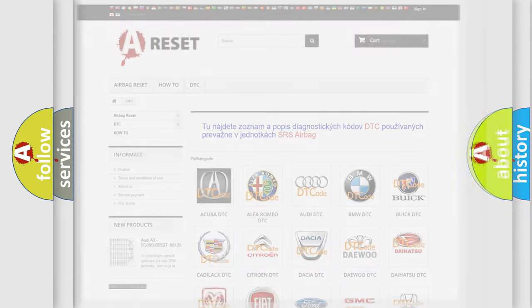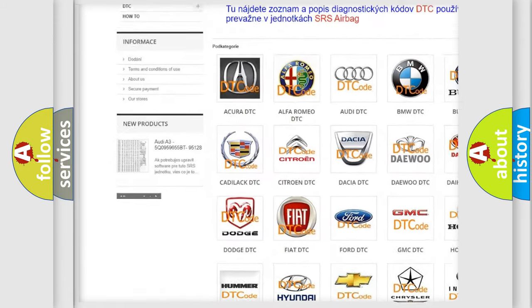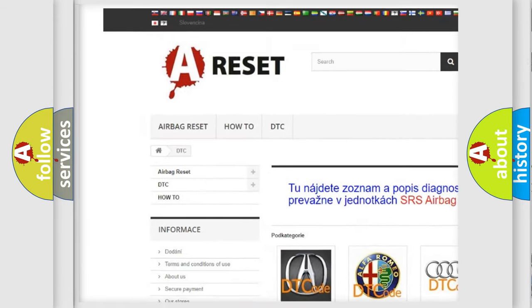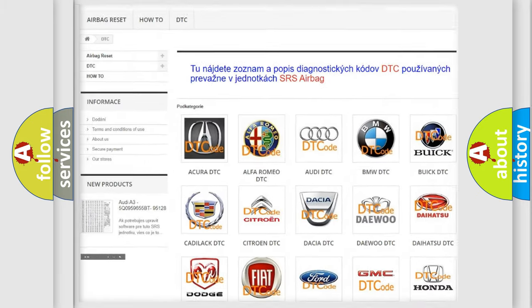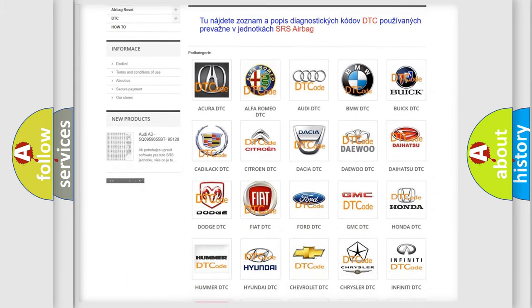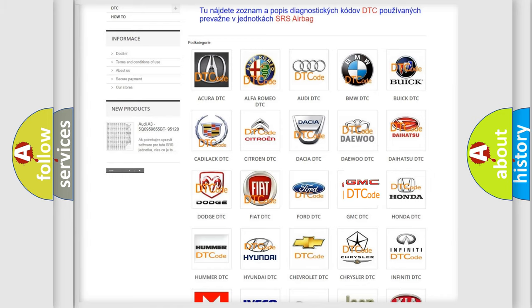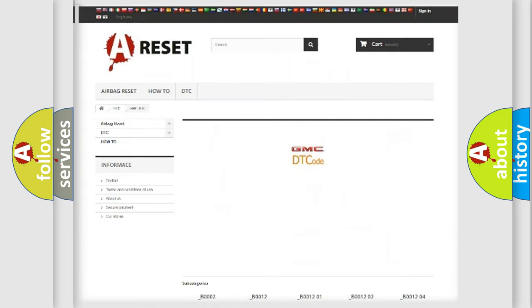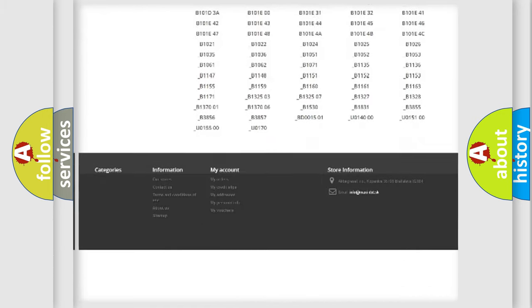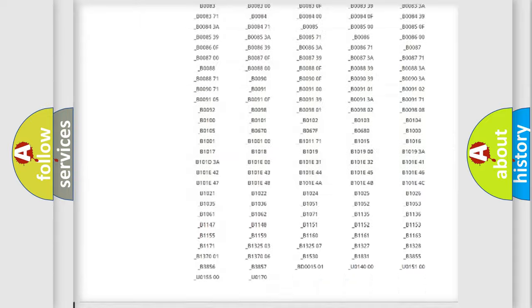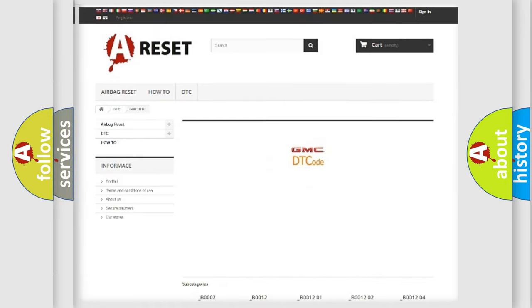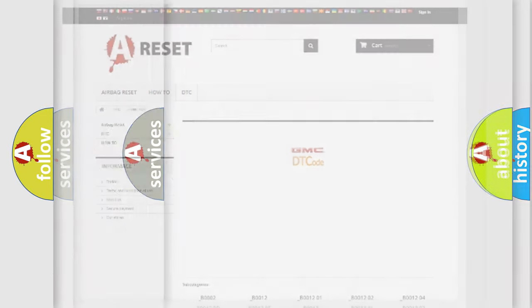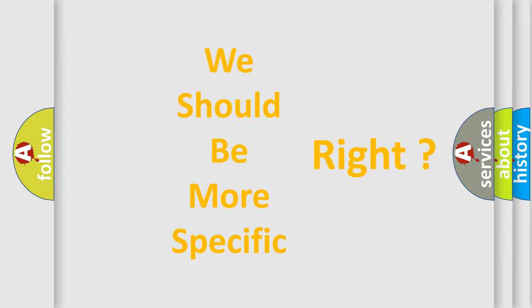Our website airbagreset.sk produces useful videos for you. You do not have to go through the OBD2 protocol anymore to know how to troubleshoot any car breakdown. You will find all the diagnostic codes that can be diagnosed in GMC vehicles, and many other useful things. The following demonstration will help you look into the world of software for car control units.